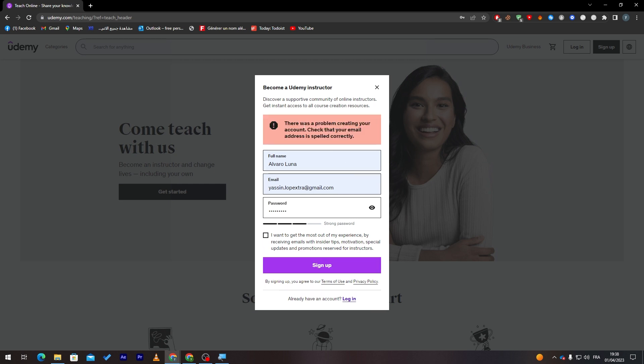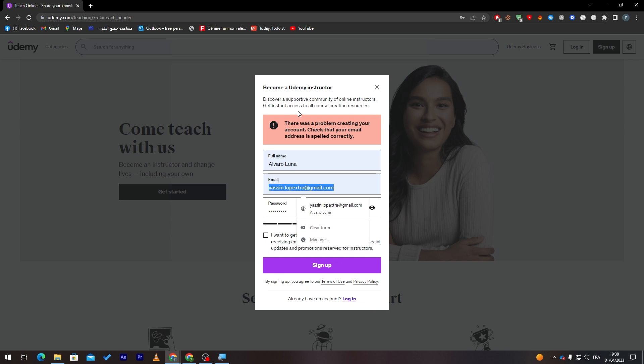There was a problem with creating your account. Check that your email address is spelled correctly. Well, my email address has already been signed in on Udemy, that's why they didn't accept it. But I just showed you an example of how you can actually sign in. Now let me just sign into my account and I will be right back to you guys.